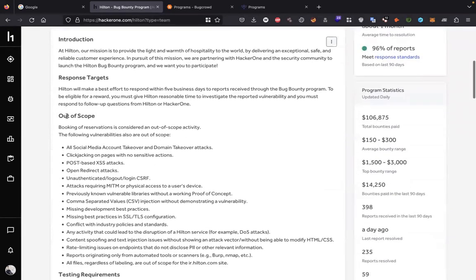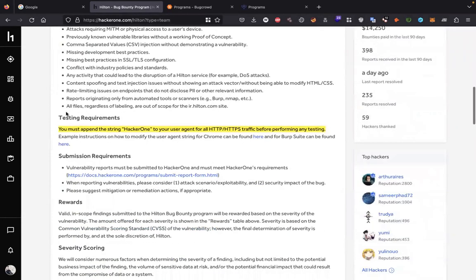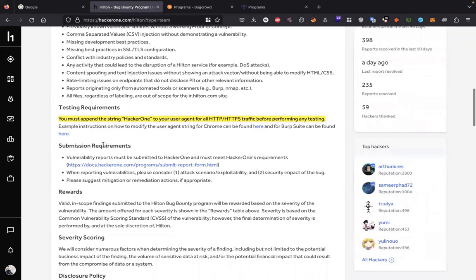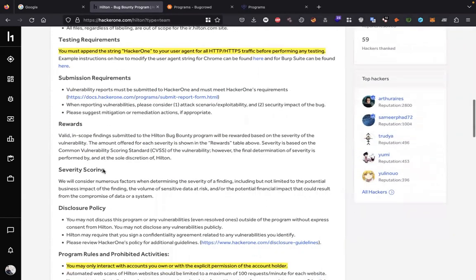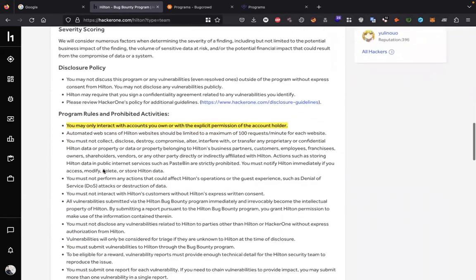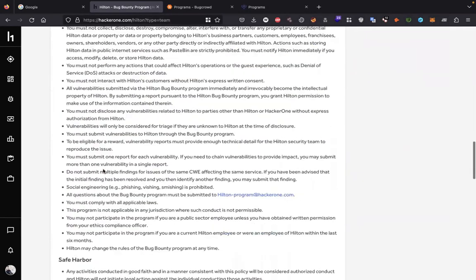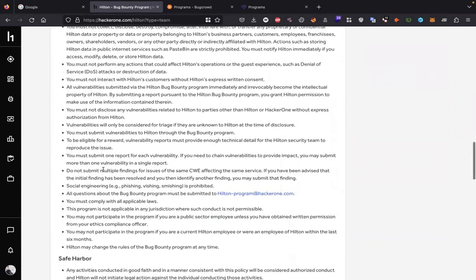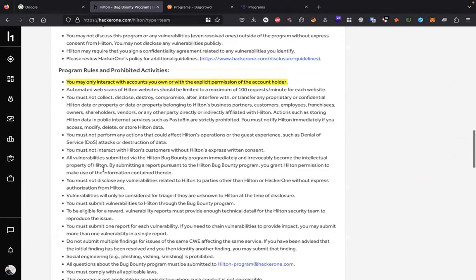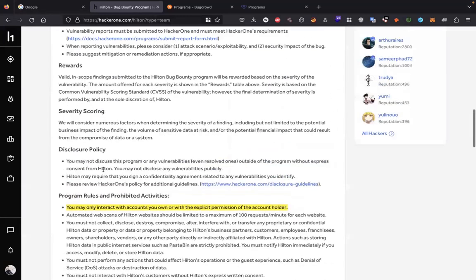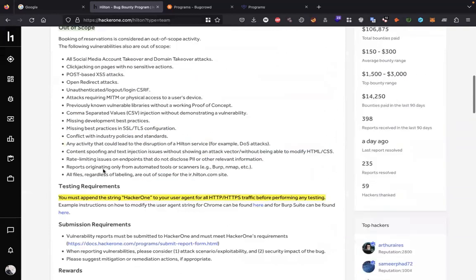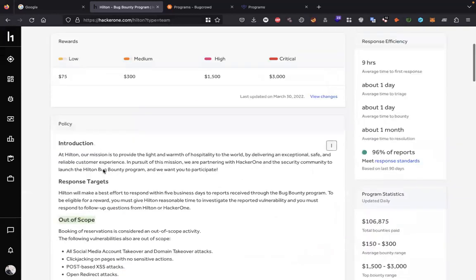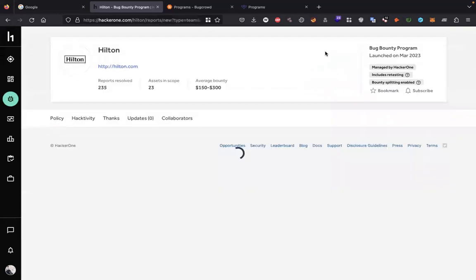Here are out of scope vulnerabilities. These vulnerabilities are not applicable. The testing environment, submission requirements, rewards, severity, disclosure policy. Before starting to test a target, please read the disclosure policy. You'll get an idea of what to test or what not, and you can submit bugs.